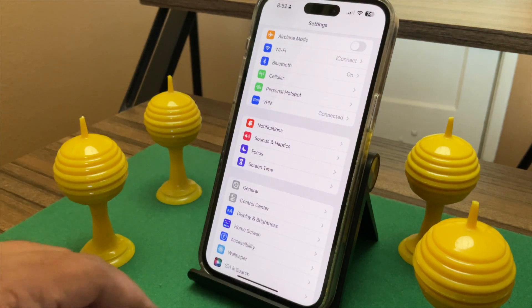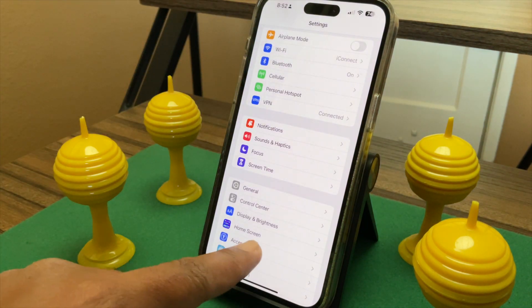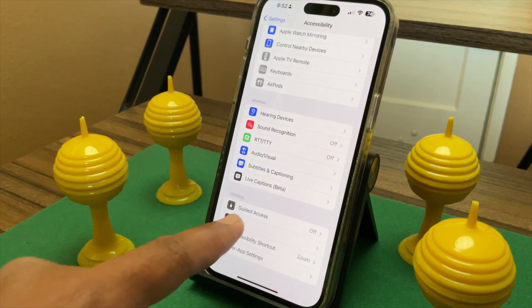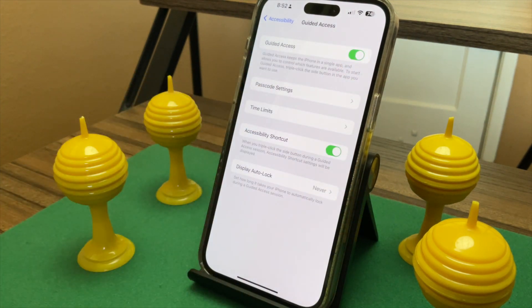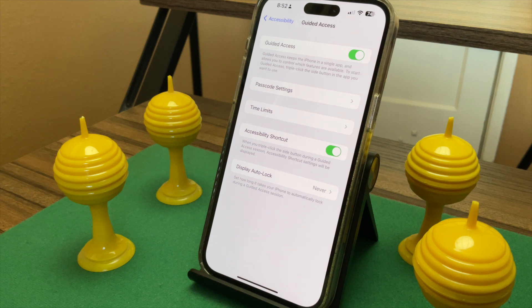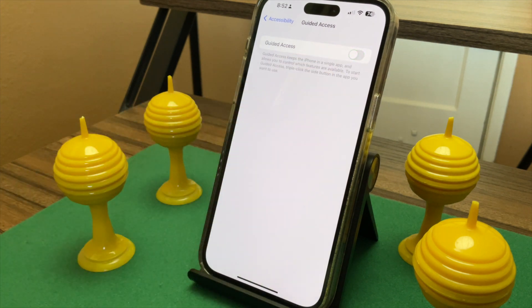Open Settings, then Accessibility, then scroll down and tap on Guided Access. Tap the switch to turn Guided Access on. If you notice that the switch is already enabled, you may have used Guided Access in the past and may have already saved a code associated with it. To forget the old code, tap the switch to turn Guided Access off and then tap the switch to turn it back on again.